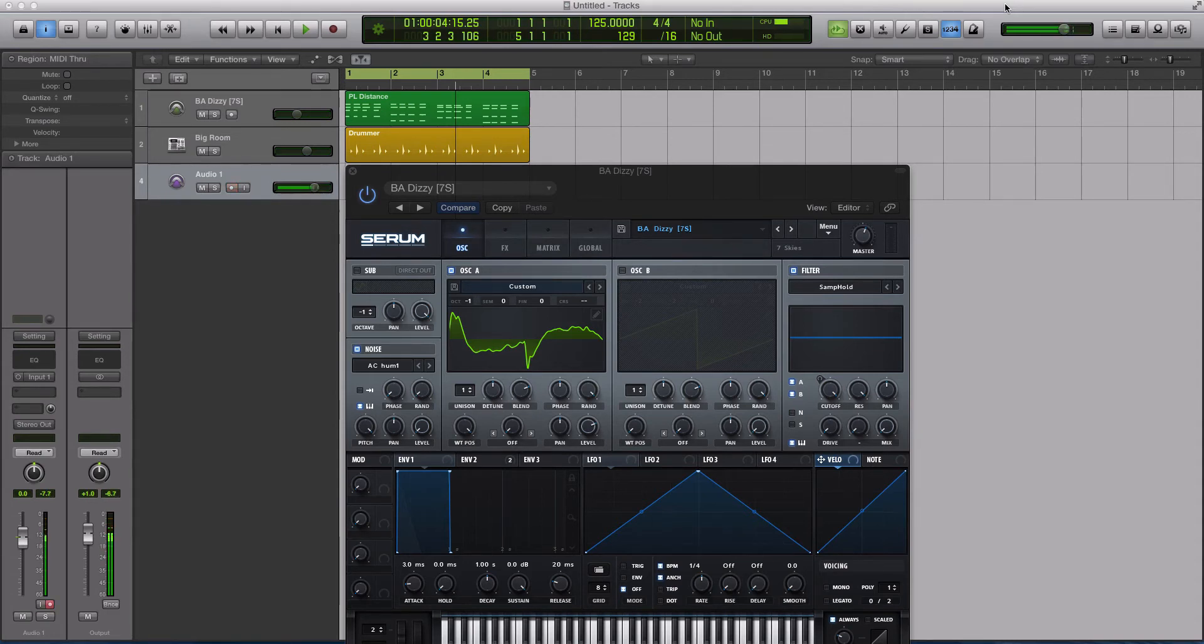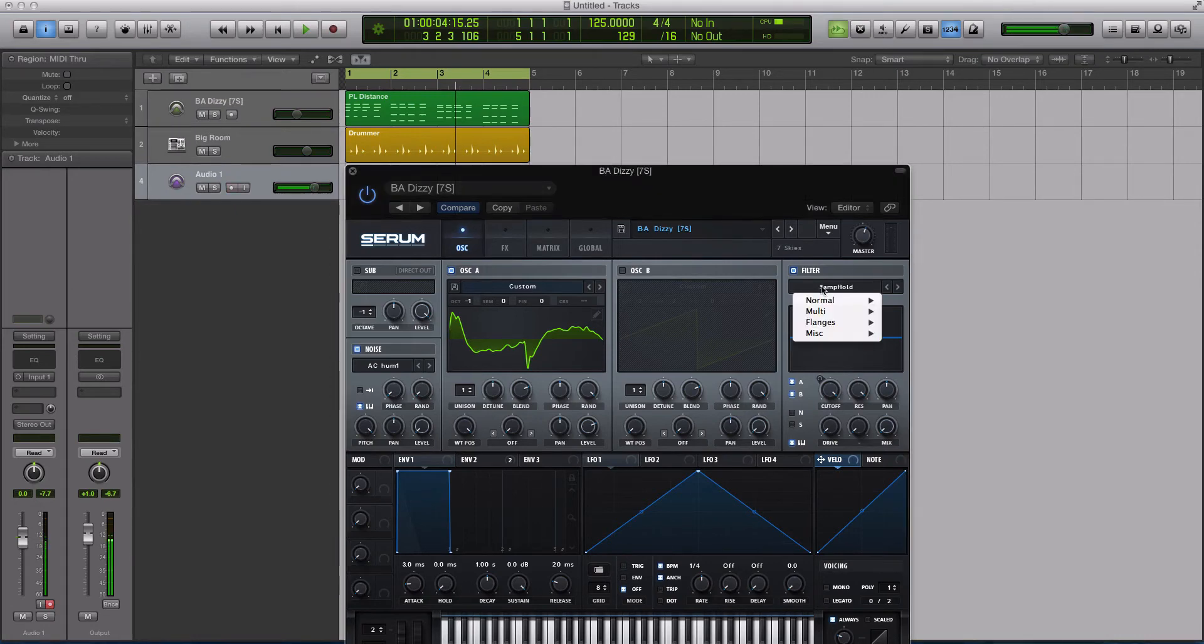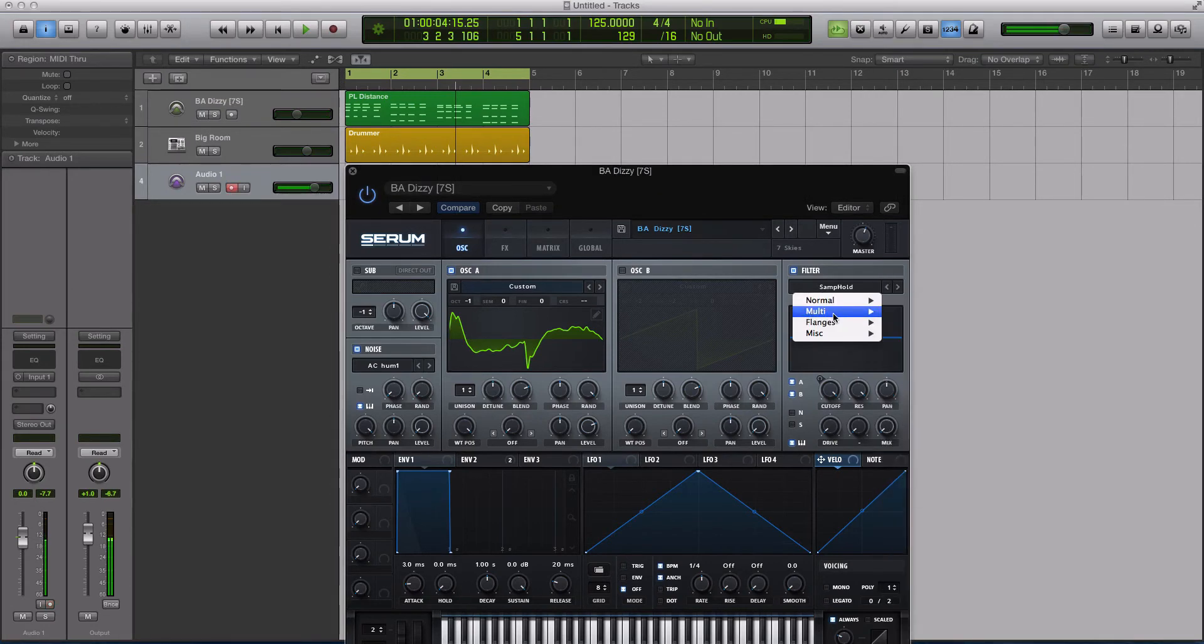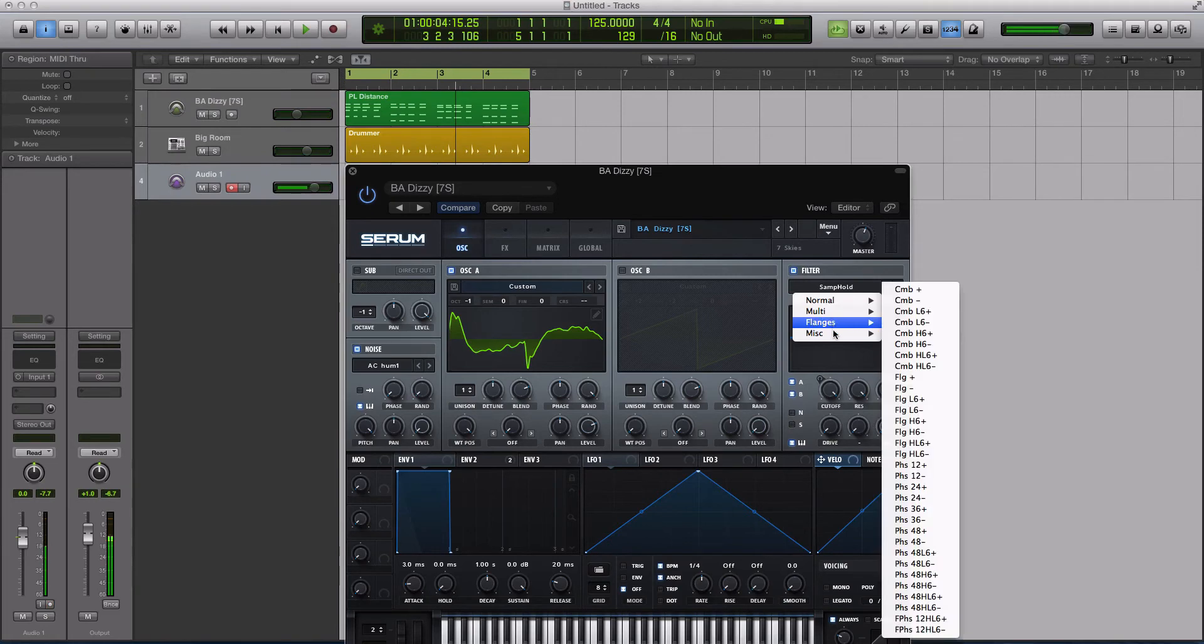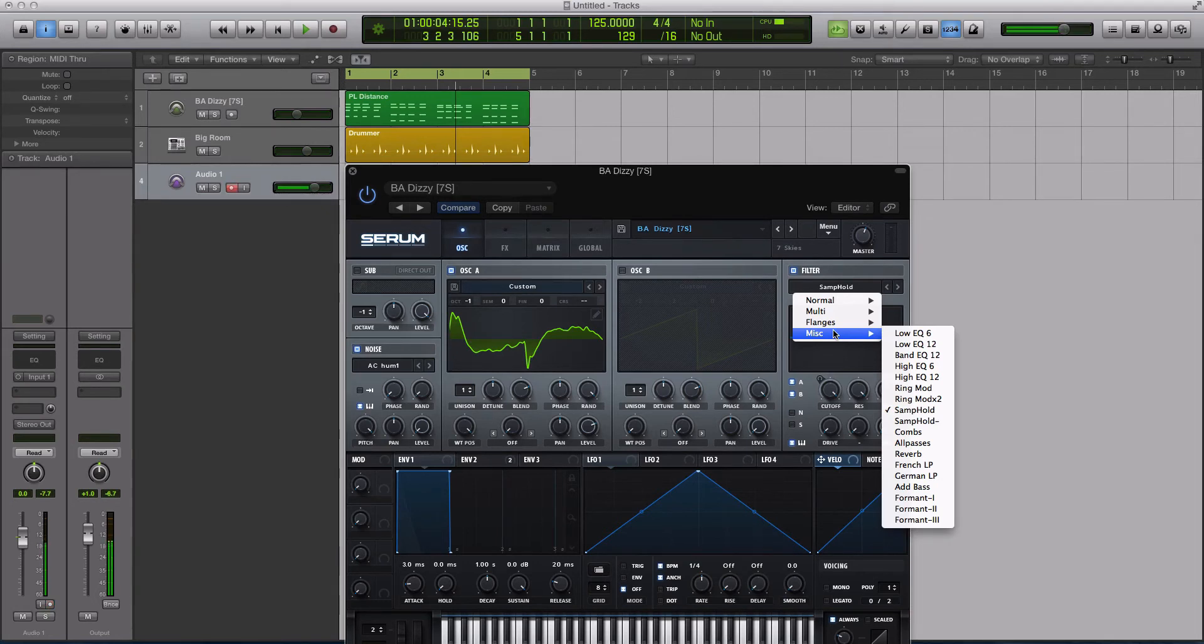So I've done a couple tutorials on the filters inside of Serum, like the normal general filters and how you can use them to shape your sounds. I've even gone over in another separate tutorial the multi-stage filters and what those can do and how they can affect sound. I want to start going over some of these miscellaneous filter types because Serum comes with a bunch of them and some of them are really, really cool.